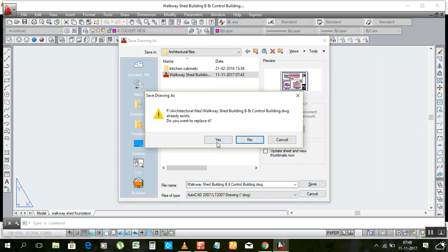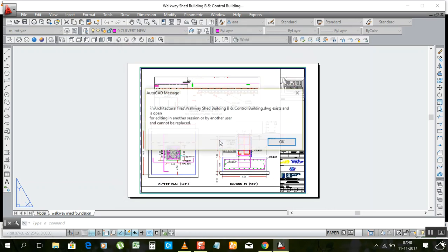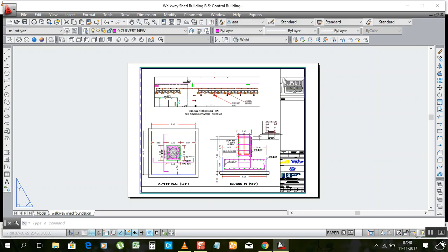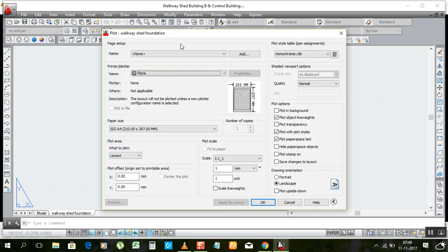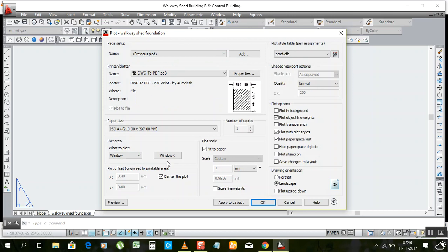It will ask you to replace the file — click Yes. If it says it cannot be replaced by another section or user, that's okay — it's already been replaced. Now try to print using the previous plot window. Take a window selection, click, and check the preview.